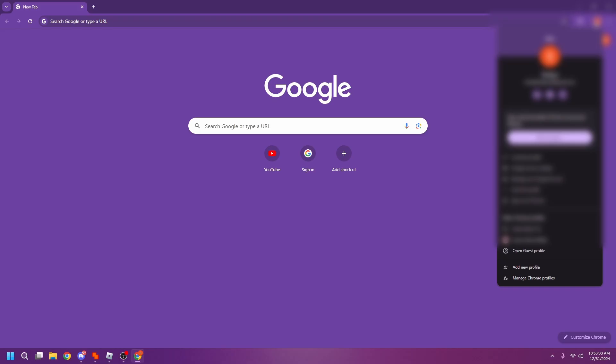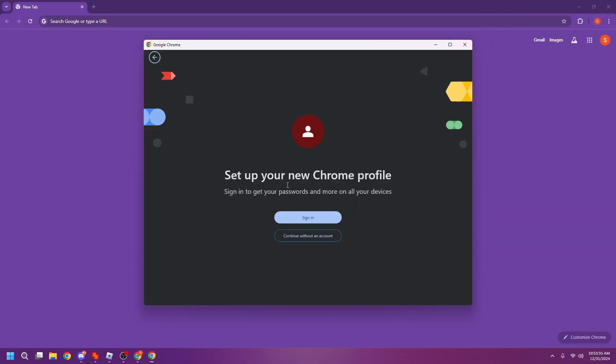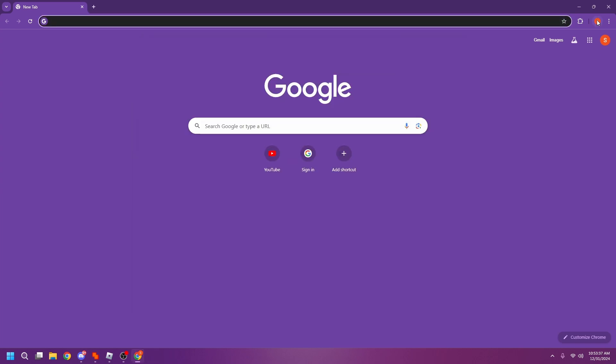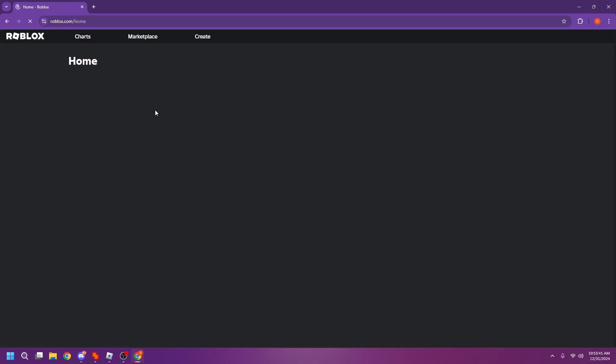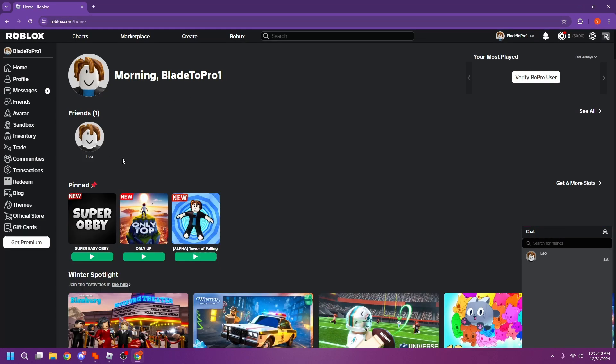I'm gonna go here to Roblox and Blade to Pro. I don't think this icon is up, so I'm gonna copy paste my Blox Fruits link and then launch the game.